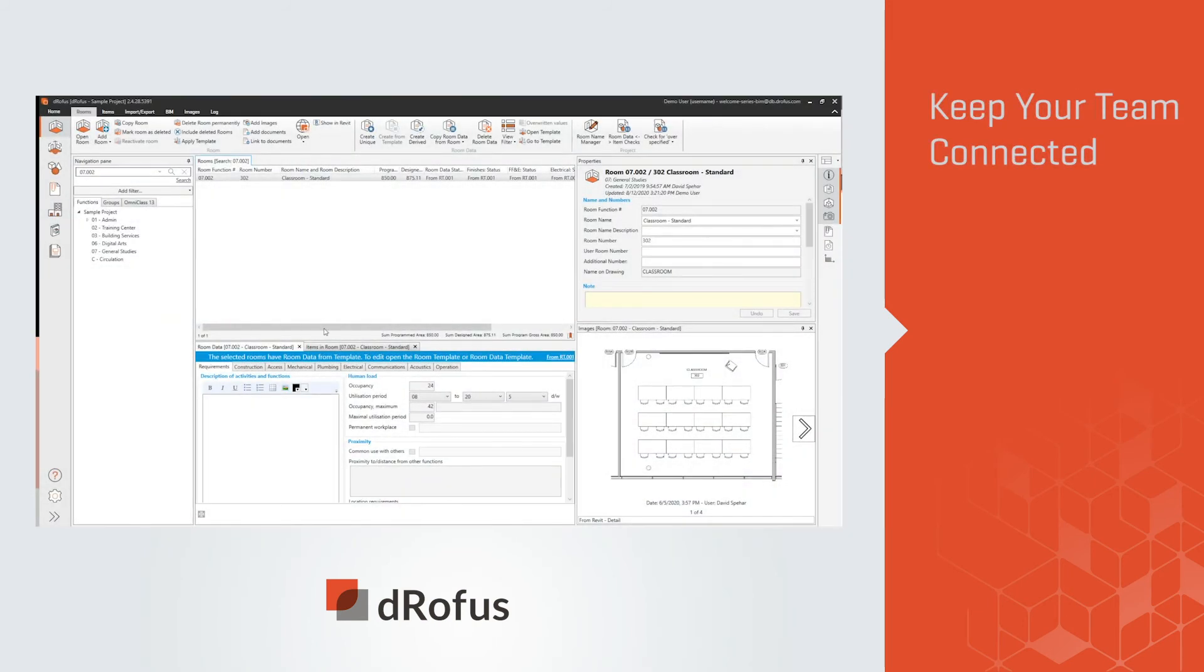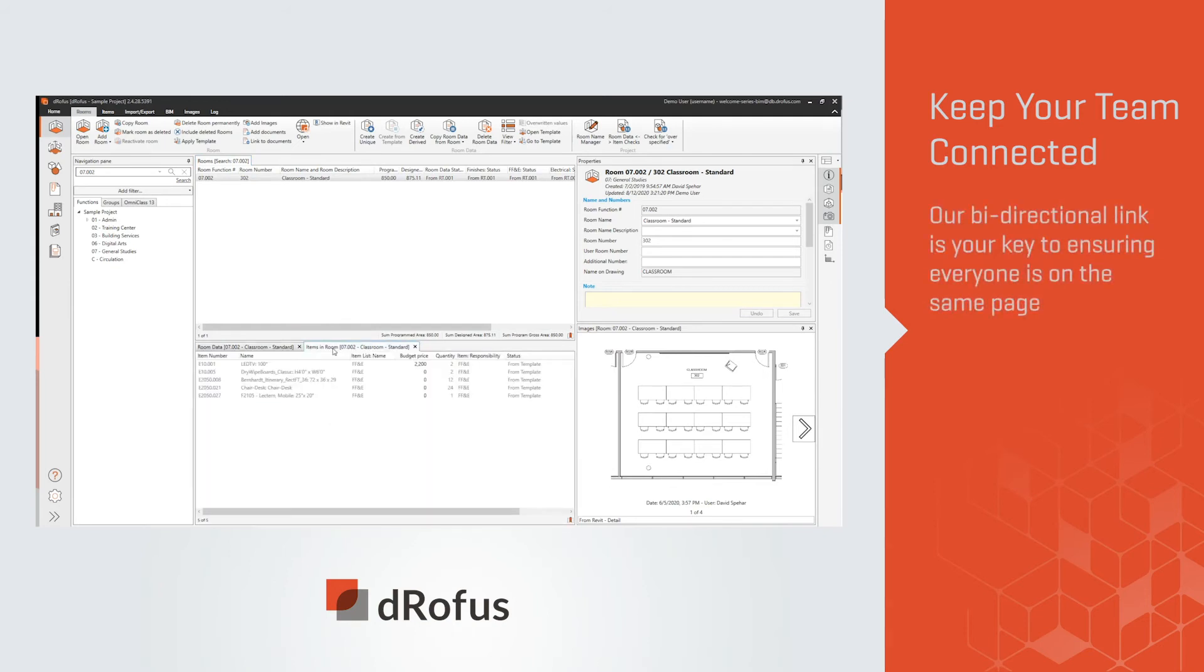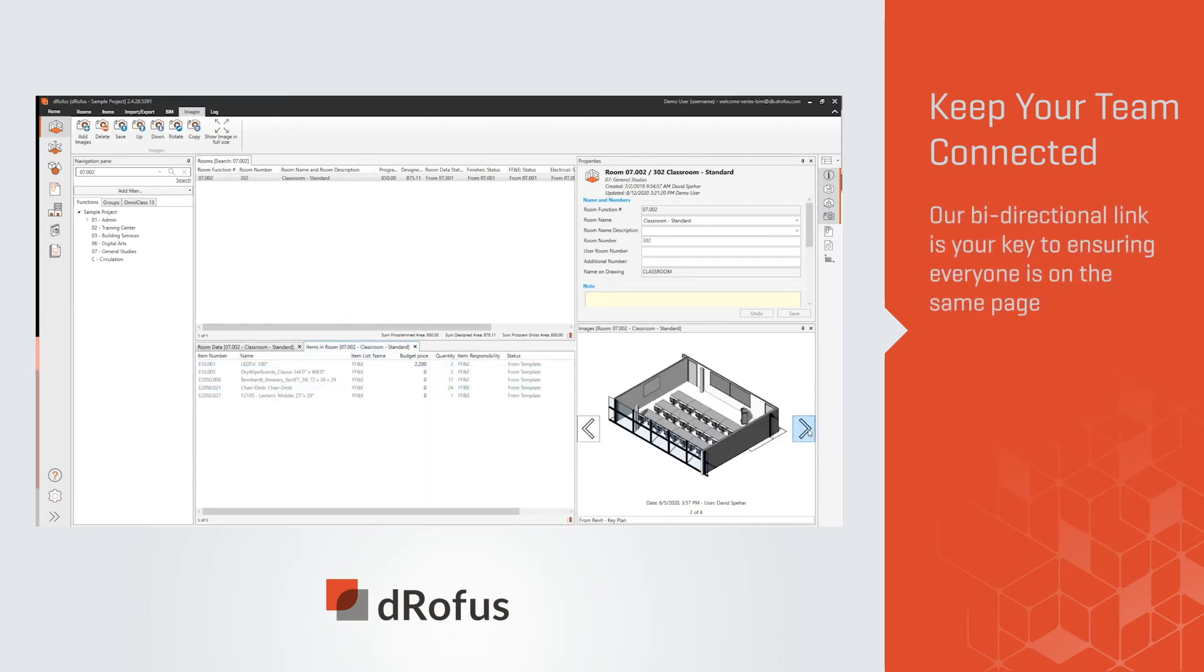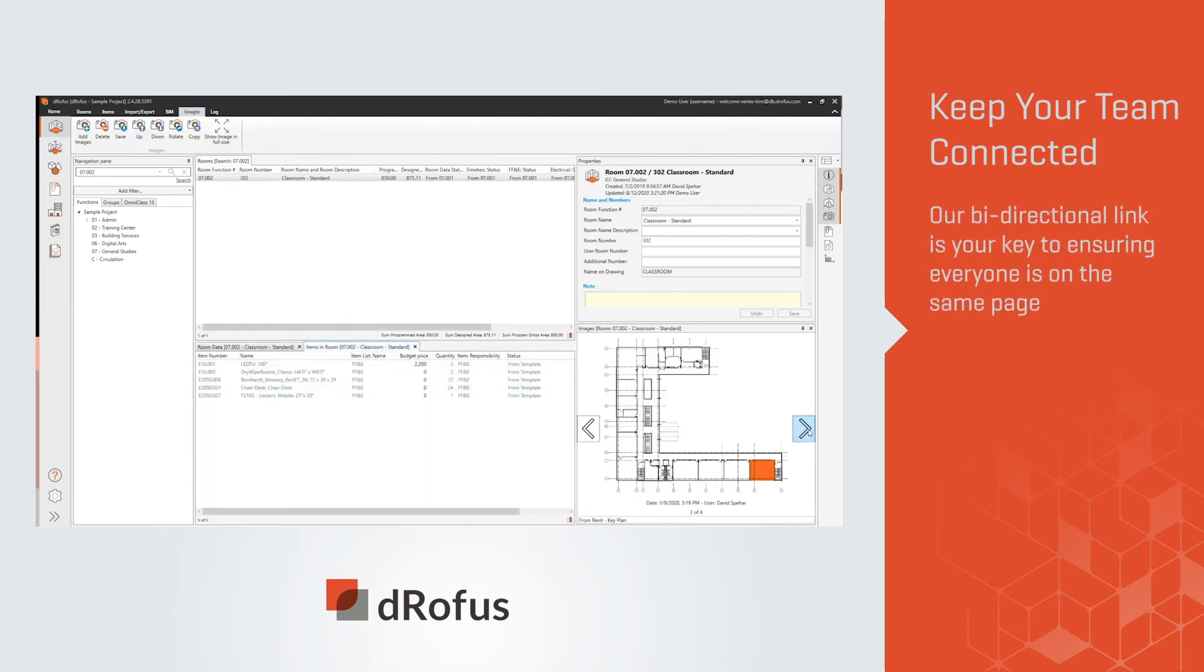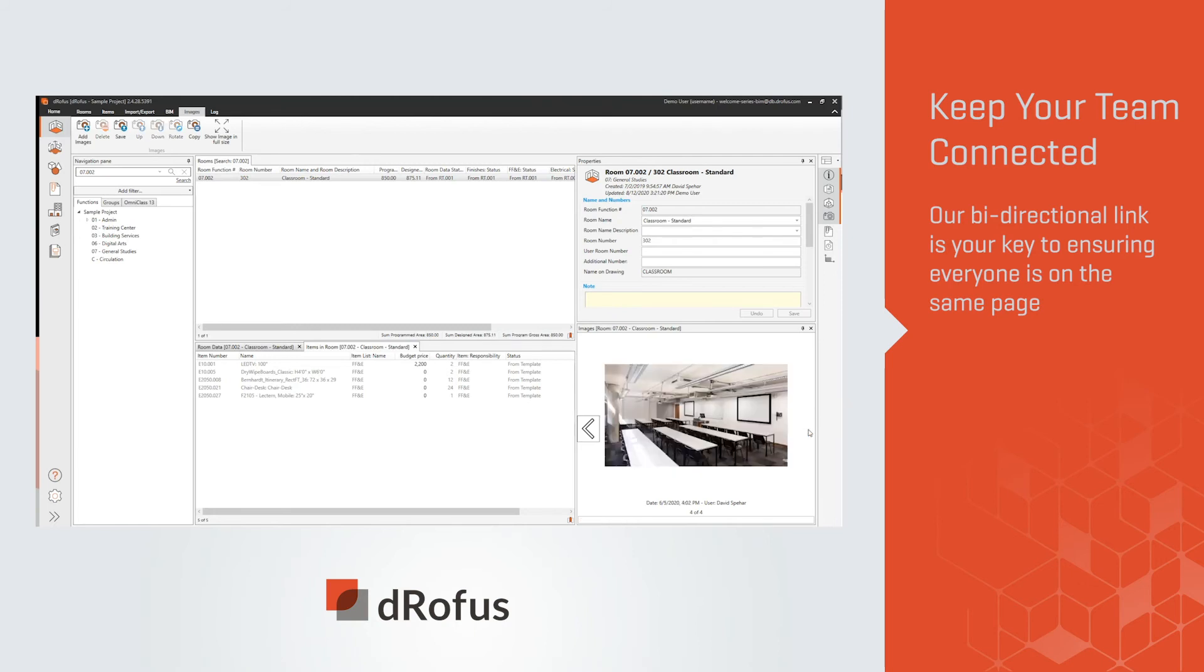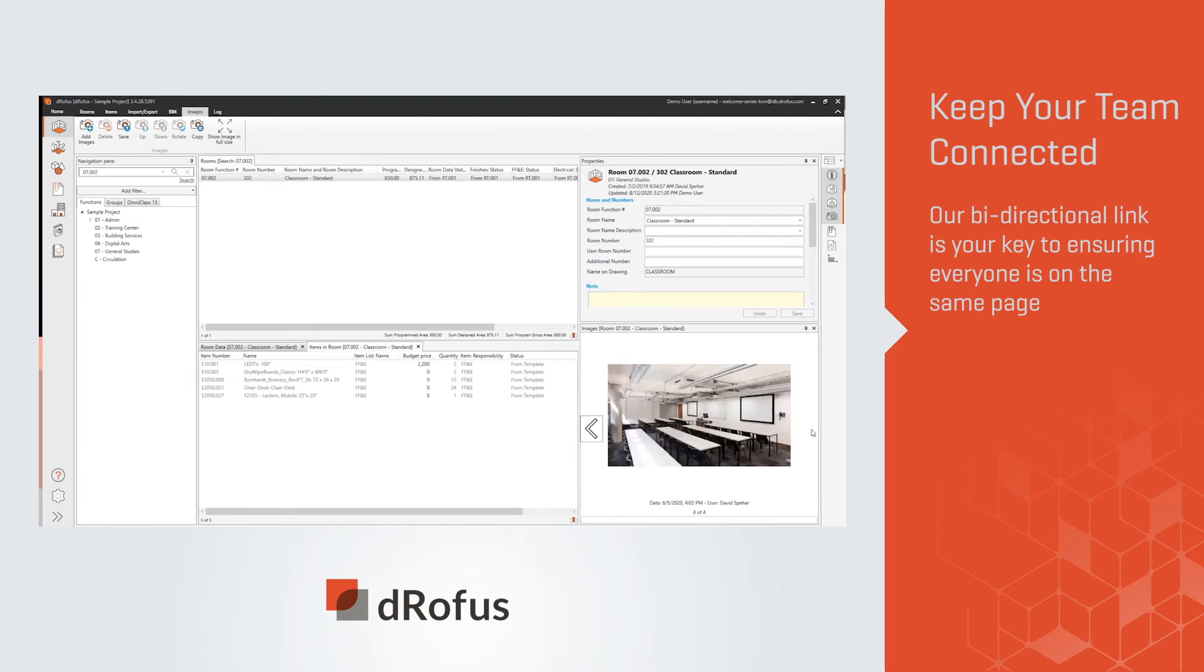dRofus keeps your team connected. Our bi-directional link is key to ensuring everyone is on the same page. As projects evolve, your team has constant access to synchronized data.